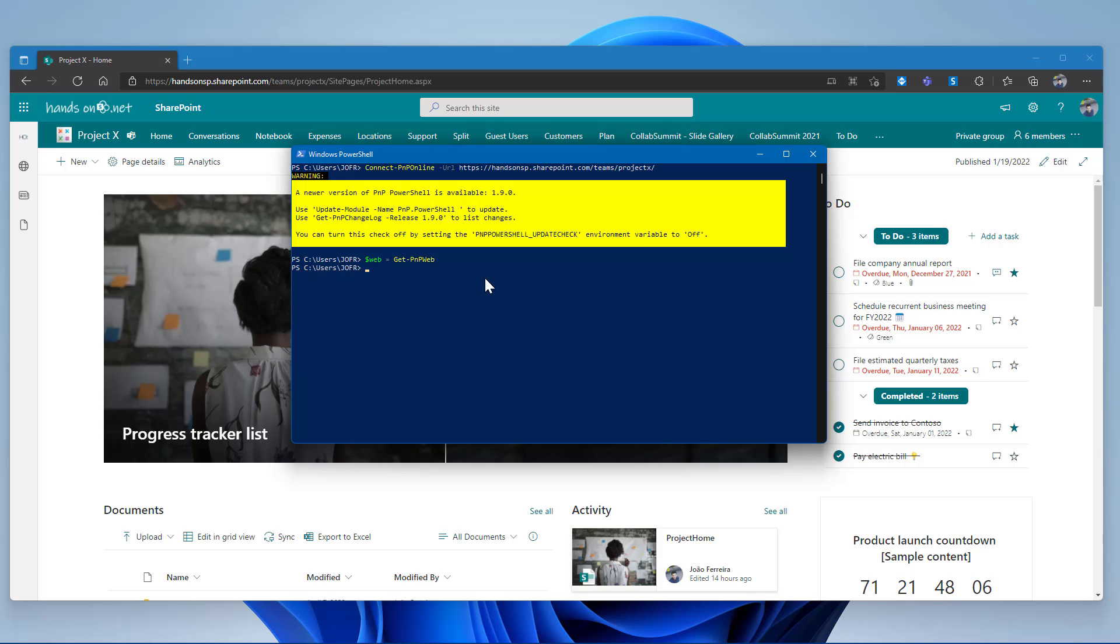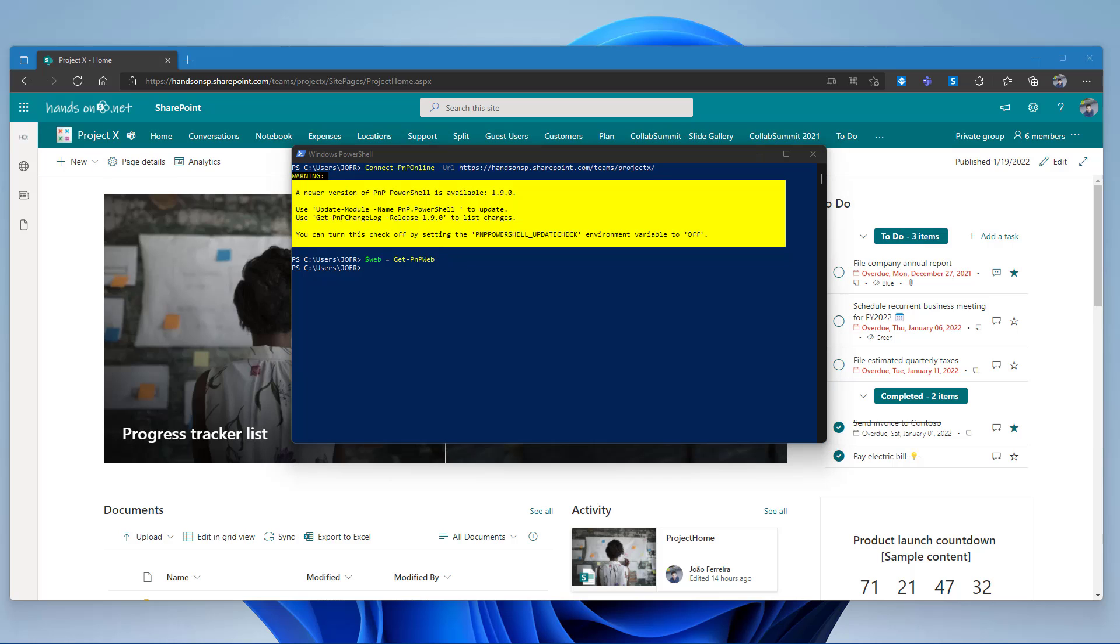This is a boolean value, so it only assumes true or false. False means that the navigation will be vertical. True means that the navigation will be horizontal. Since on this team site, the navigation is already horizontal, now let's change it back to the vertical position by setting the value to false.